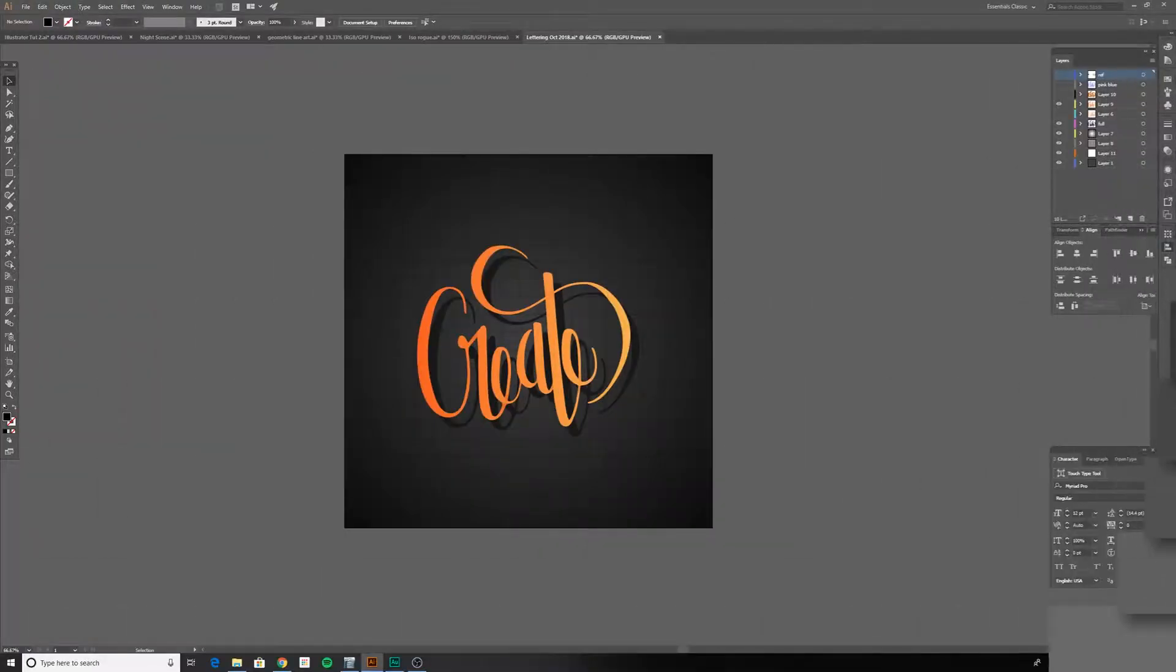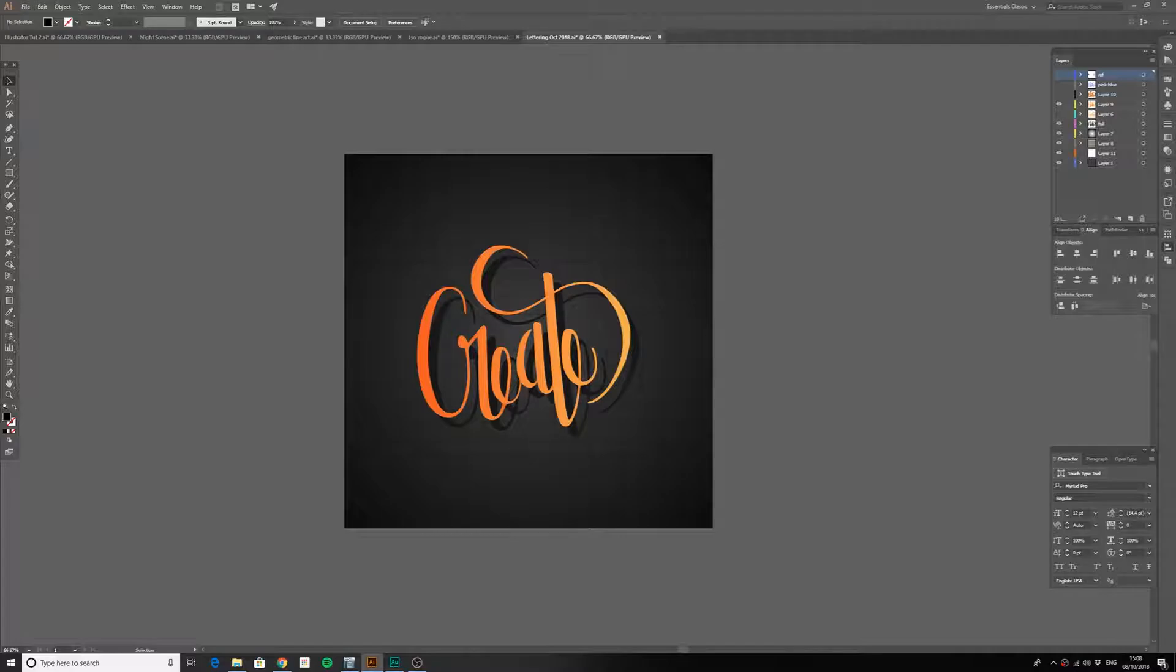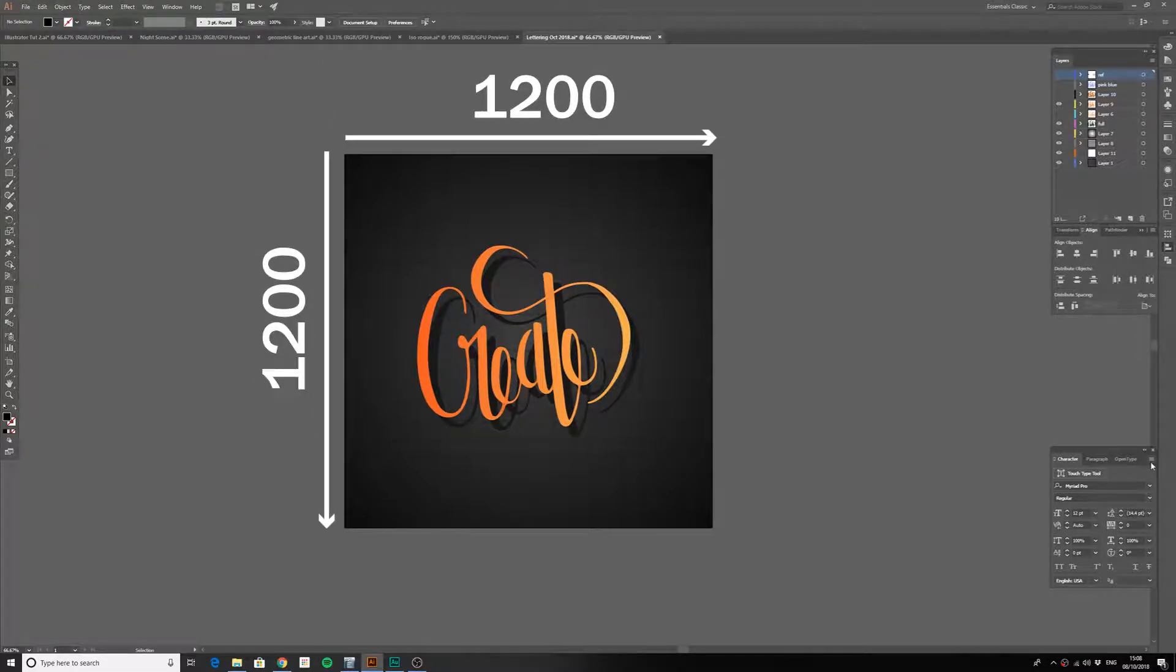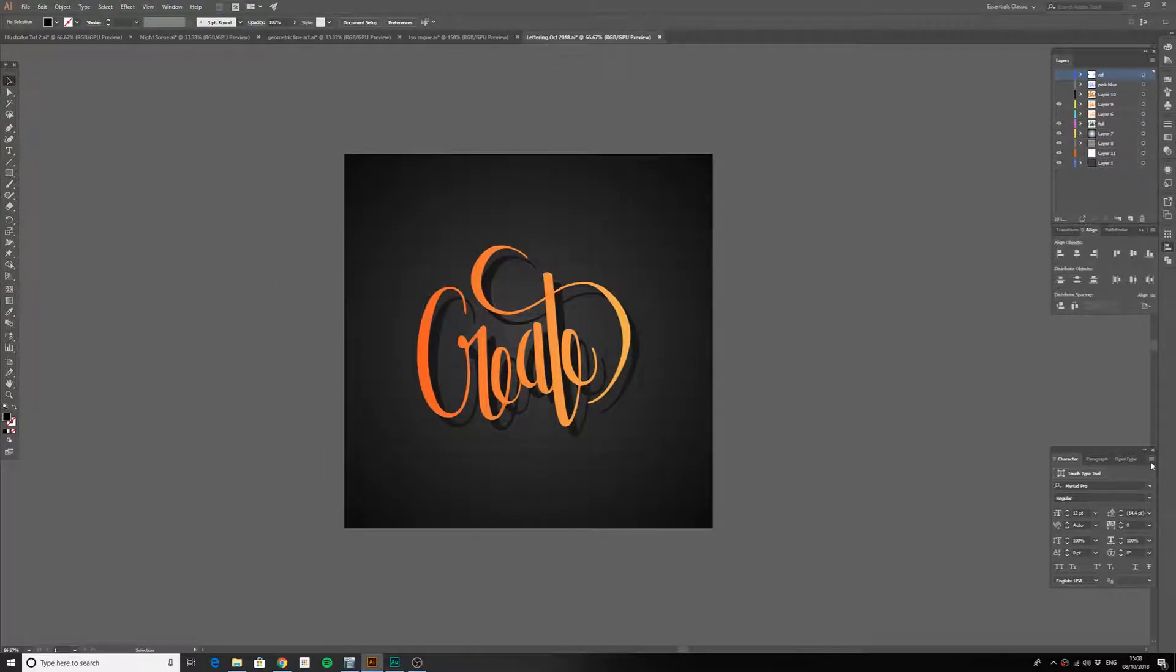For example, if I create anything for Instagram, I'll always create my work within an artboard of 1200 by 1200 pixels. So when I export, the work is perfectly sized for Instagram.